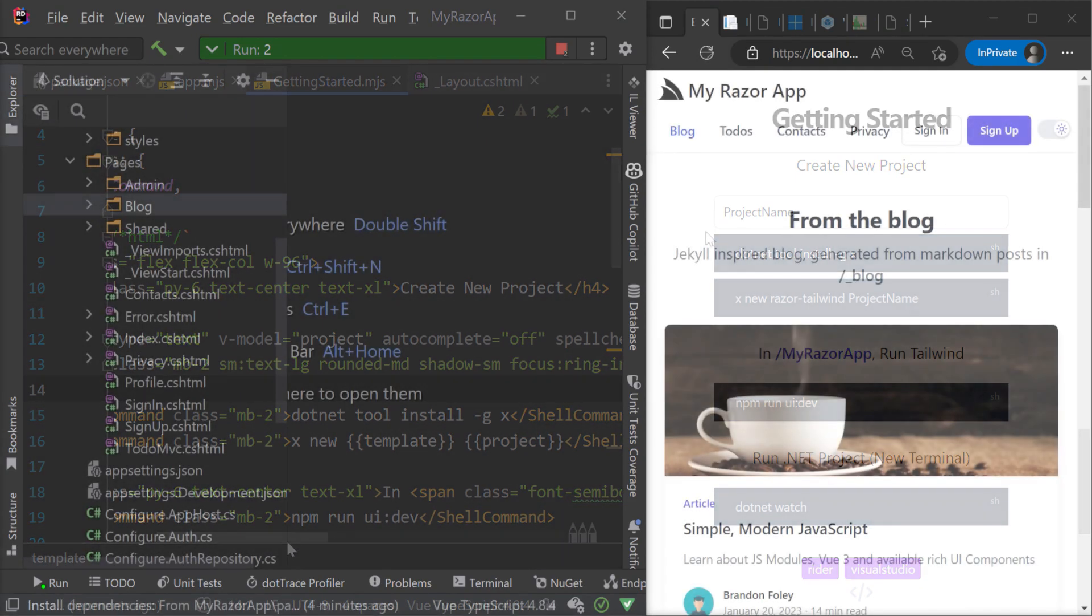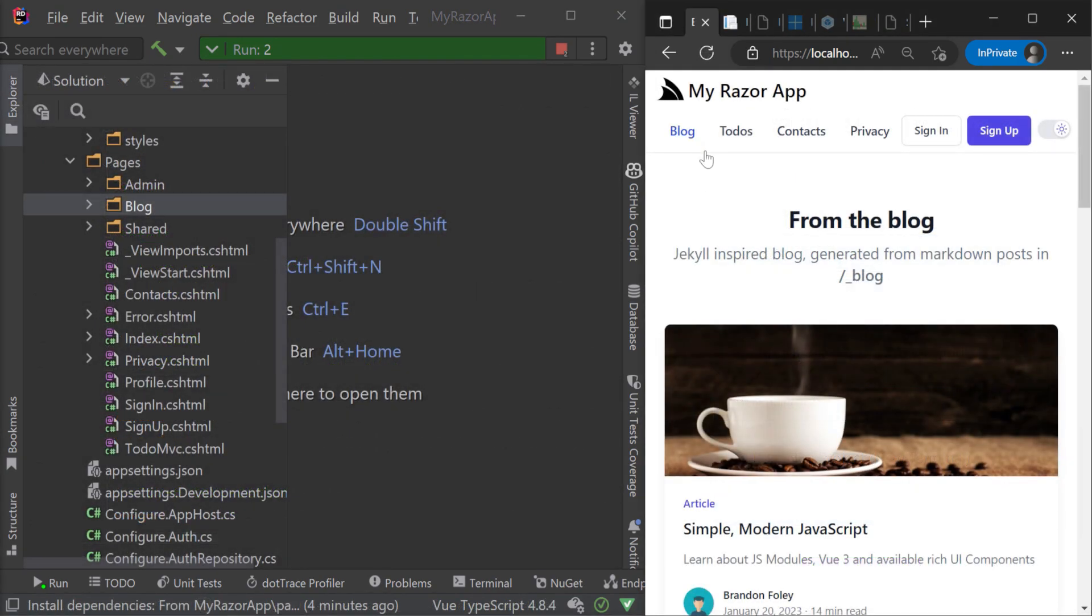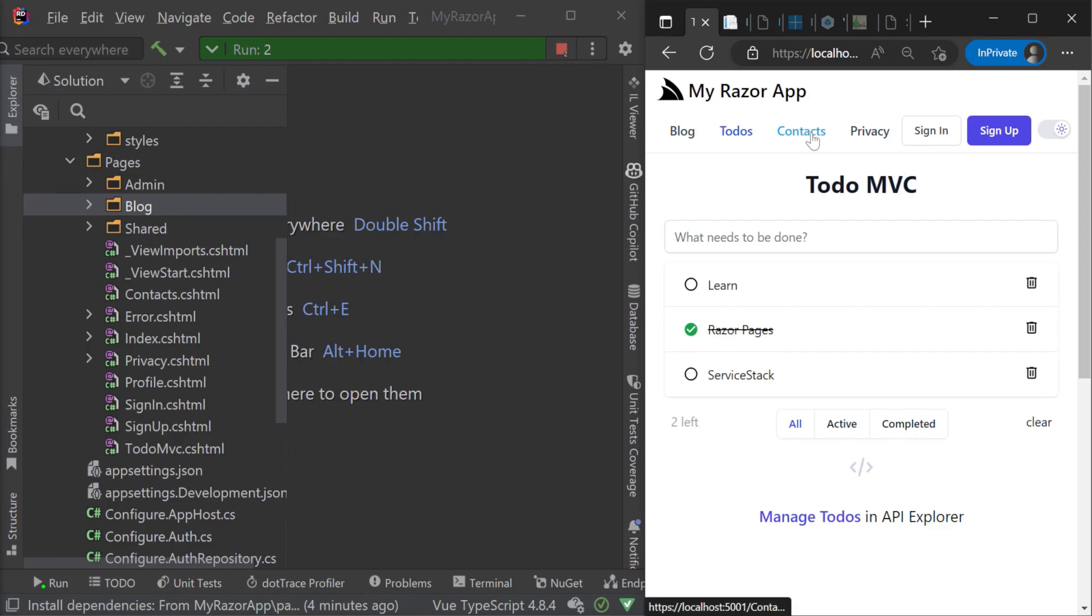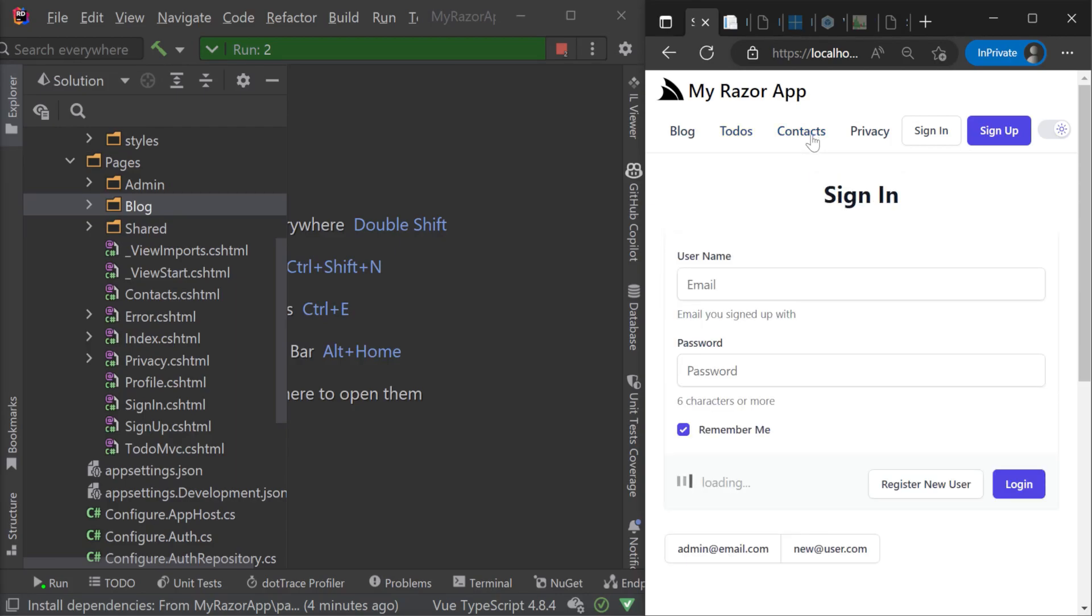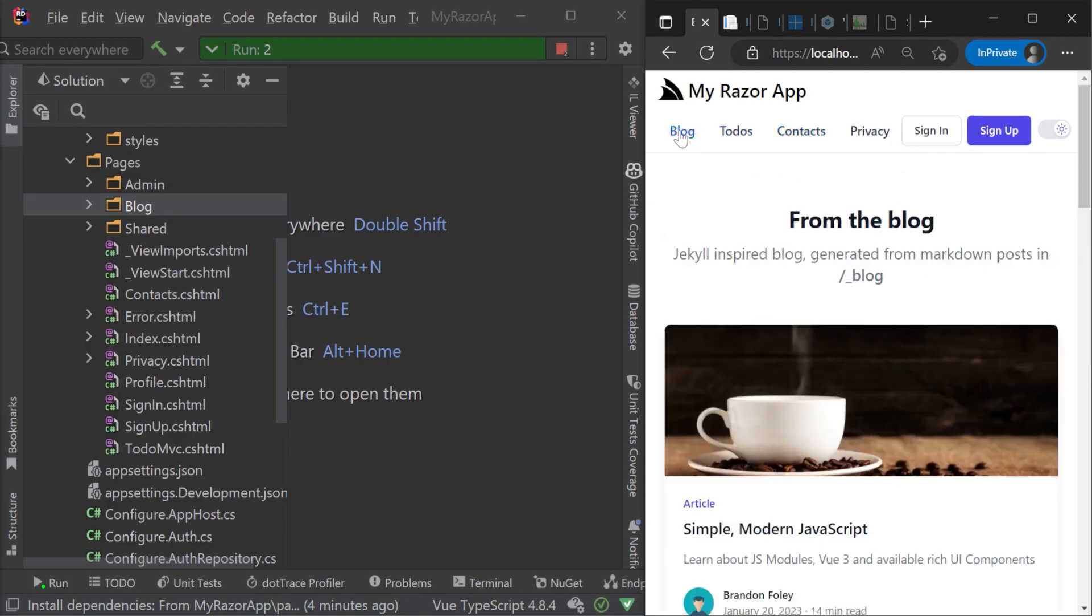The Razor Tailwind template also has a blog, to-do and contacts example written using Razor, Tailwind and Vue ES module components.